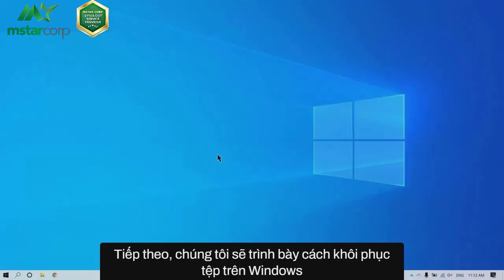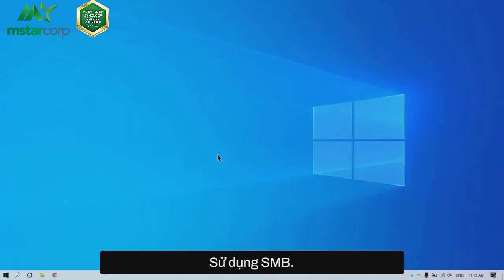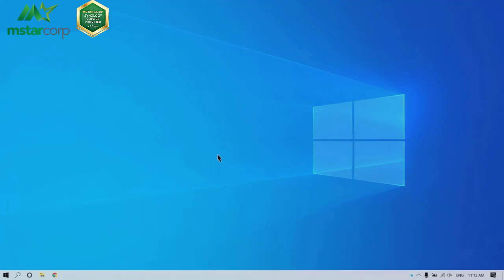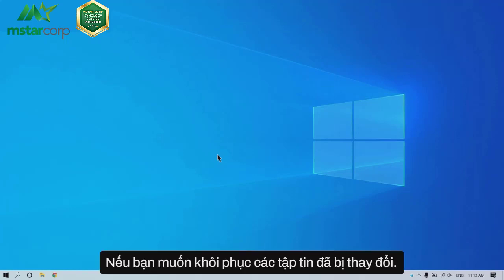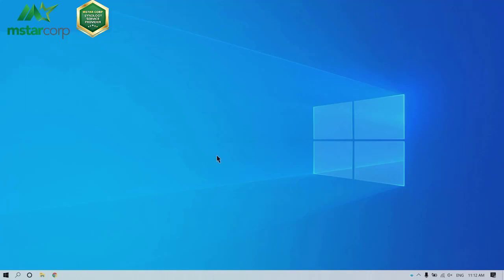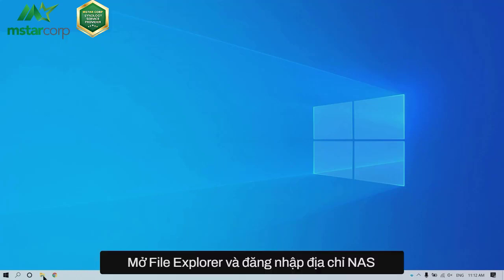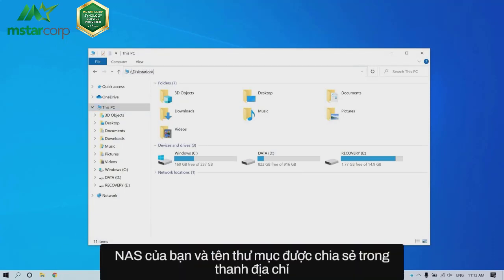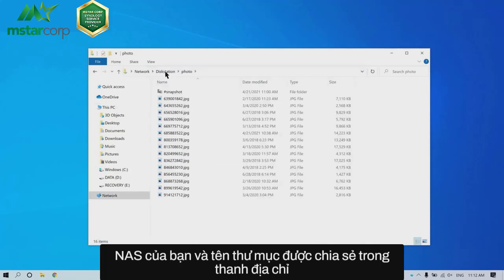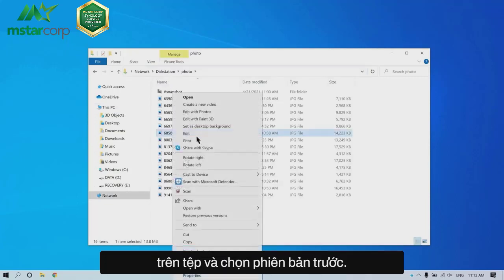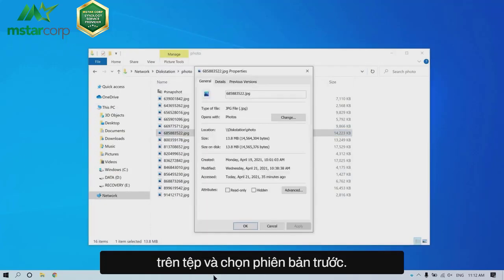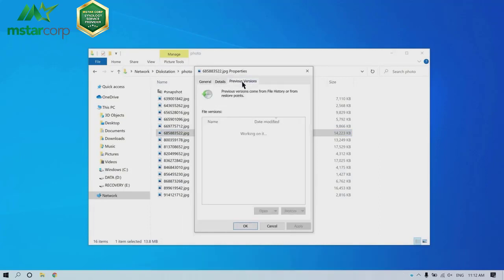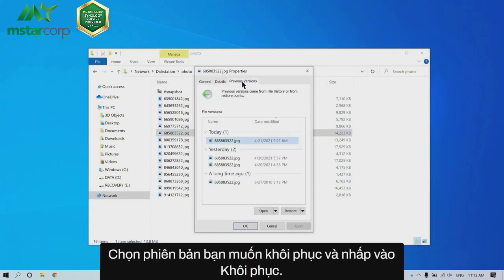Next, we will demonstrate how to restore files on Windows 10 using SMB. If you want to restore files that have been changed, open File Explorer, type two backslashes, the server name of your NAS, and the shared folder name in the address bar. Right-click on the file and select Properties, then Previous Version. Select the version that you wish to recover and click Restore.